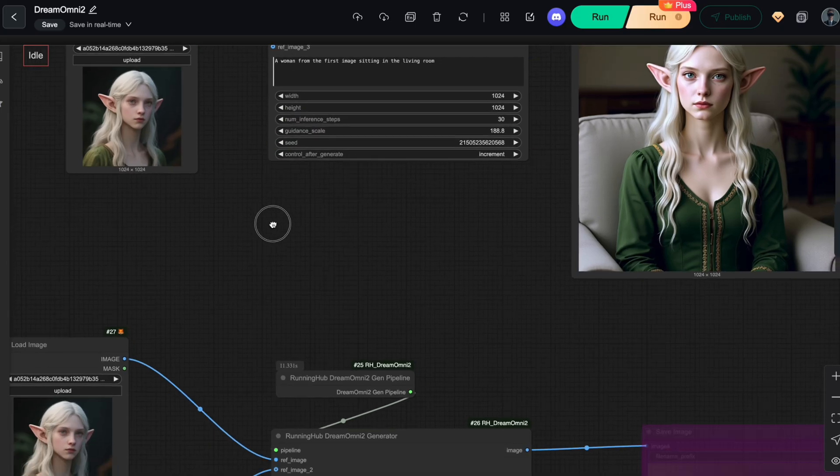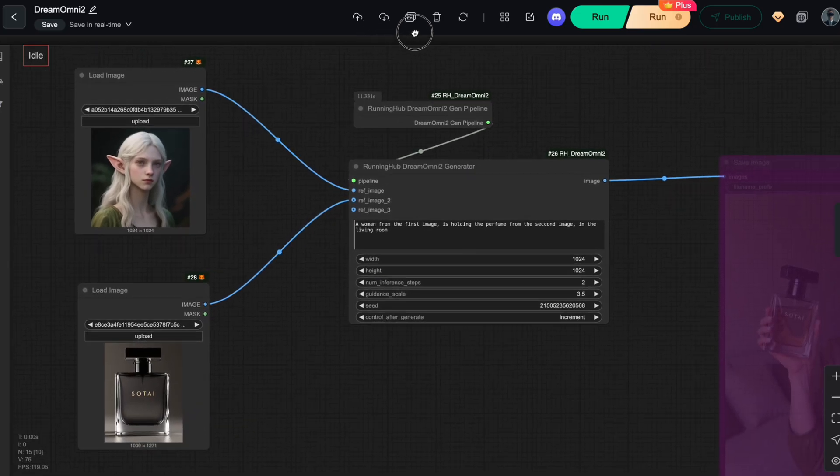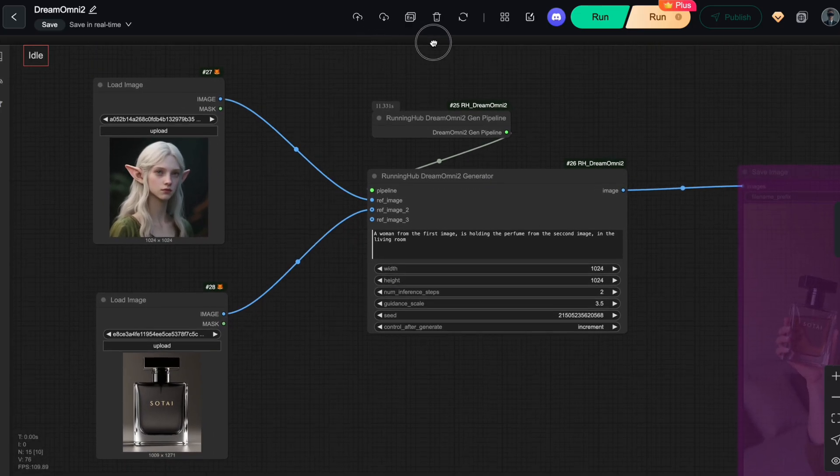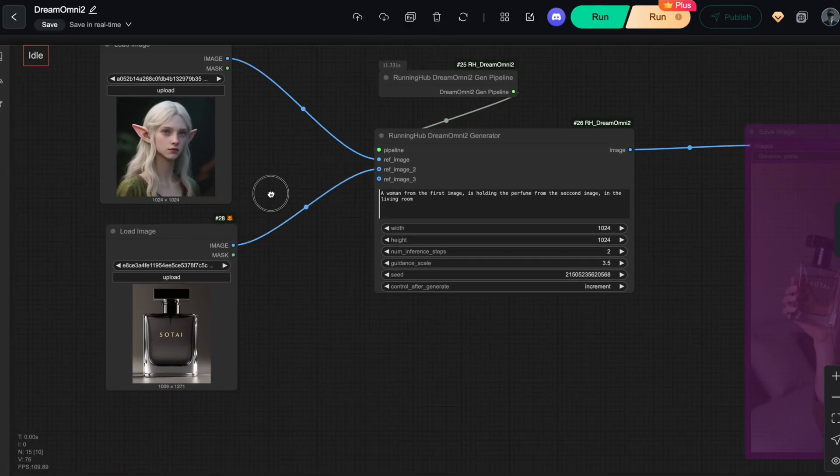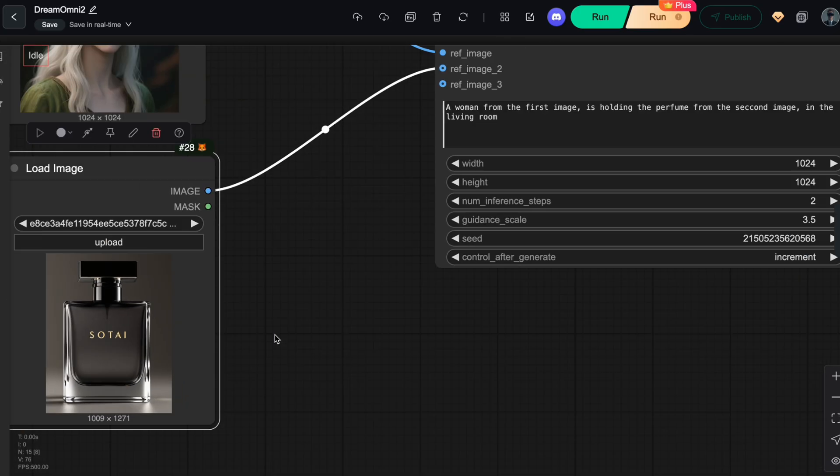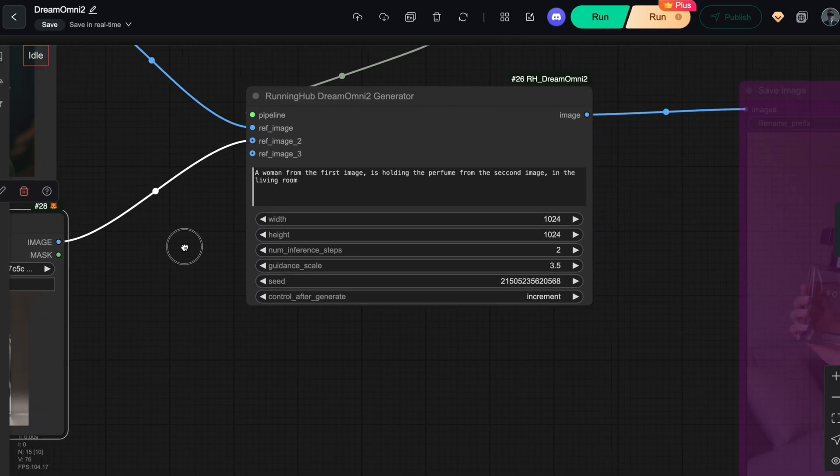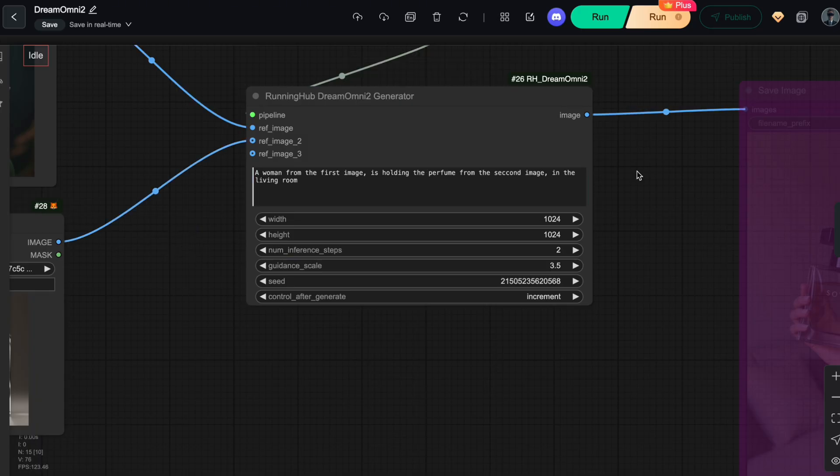For the next example, and I think many people doing product advertising will love this, I'll test its ability to integrate products. I'm going to add a bottle of Sotai Perfume, as you see here, and update the prompt to holding the perfume from the second image. And here's the result.